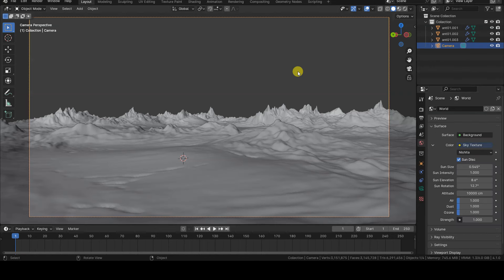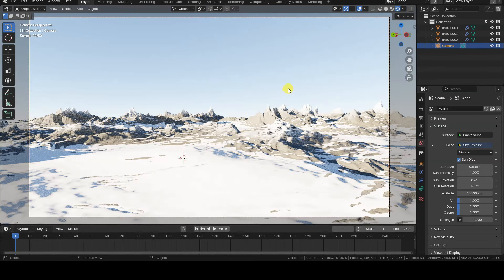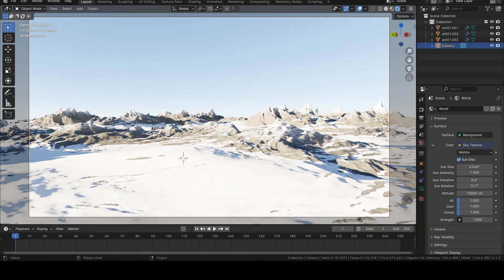The lighting is provided by the Nishita Sky Texture only, applied to World.